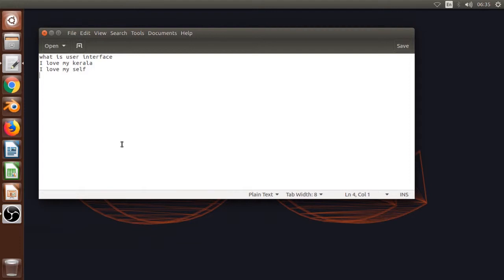We are different from our computer. What is the computer we are trying to use? We are different from our computer — it's interesting.